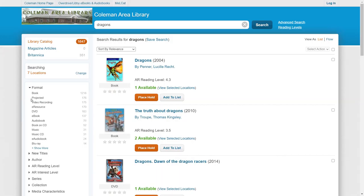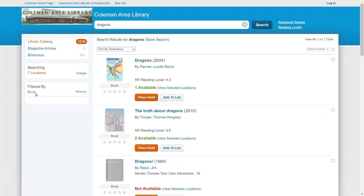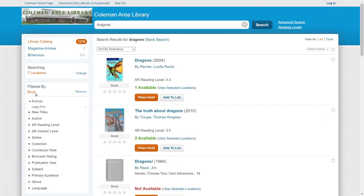If you want to search for only books or only movies, you can do that quick and easy by limiting it. I'm going to click on book. Now I'm looking for only books about dragons.